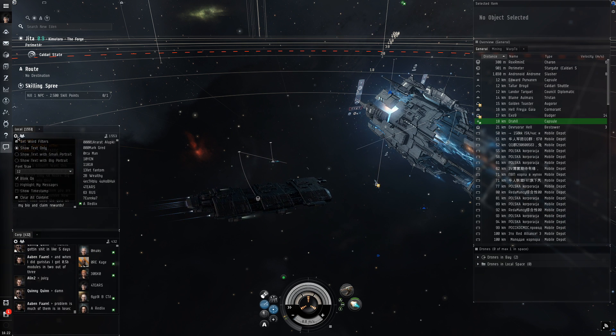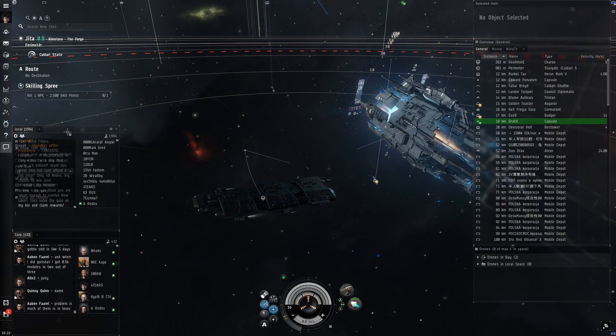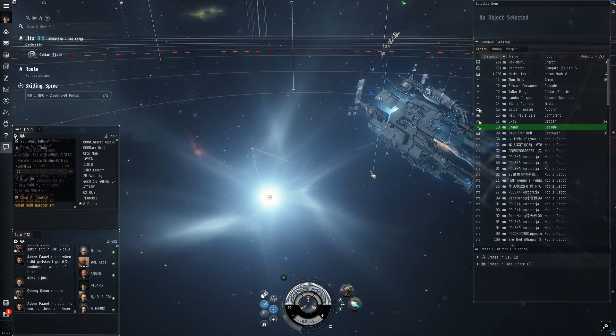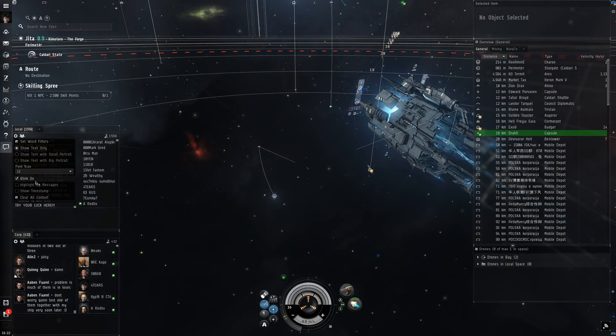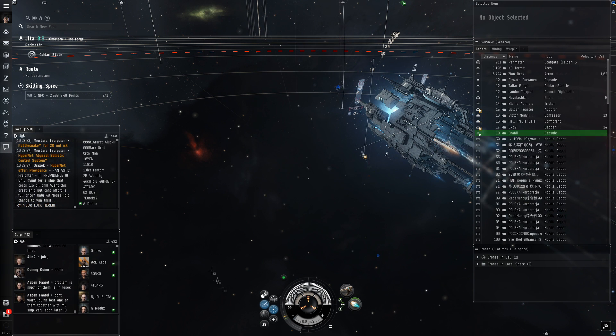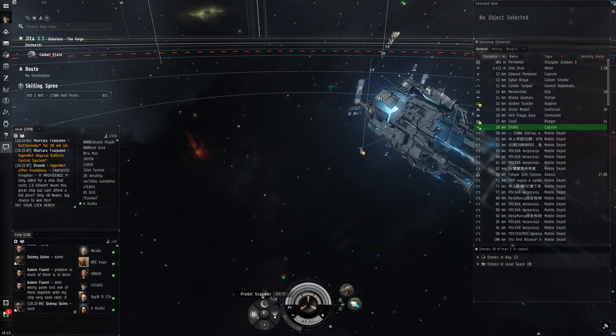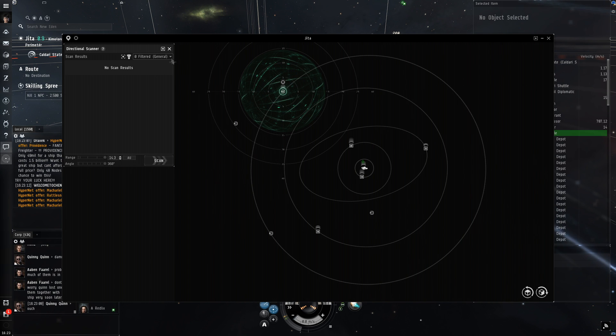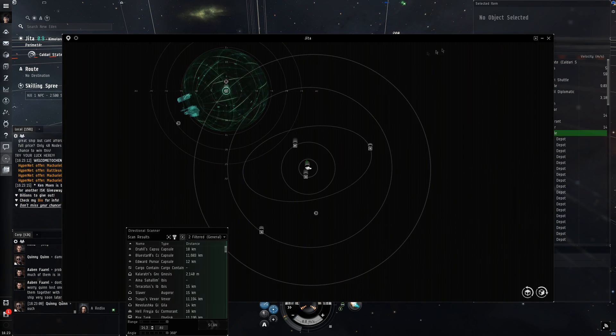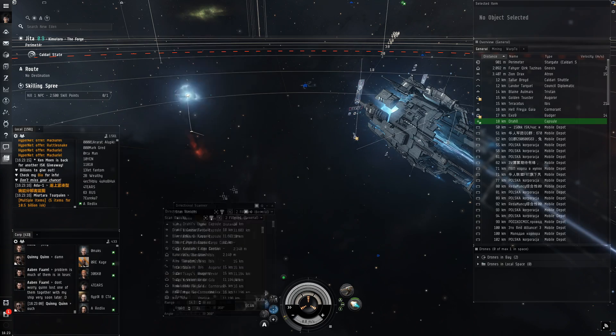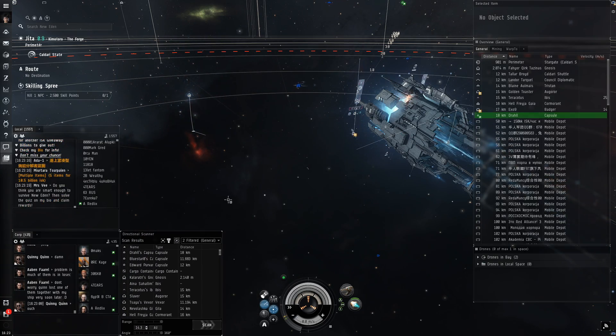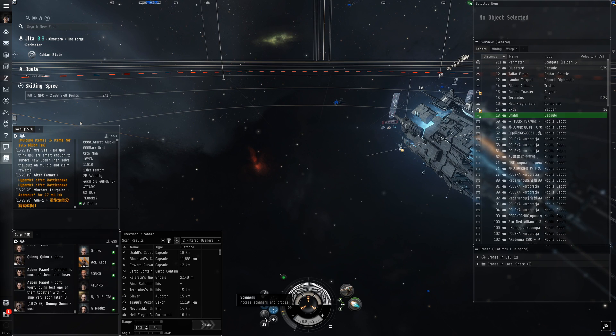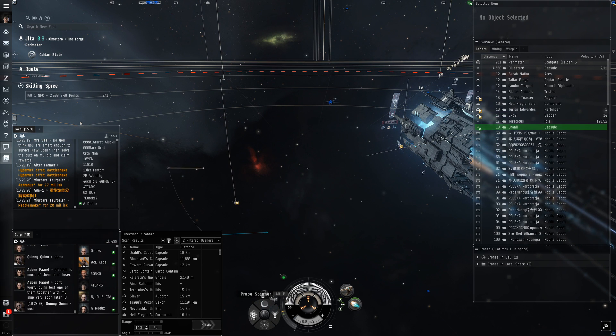Go down to Scanners, open up your directional scanner, hit this little button here, open in separate window, and close the main window. Go back to Scanners, open your probe scanners, open in separate window, and drop that up here in the right corner.